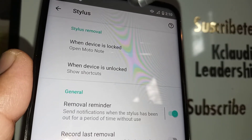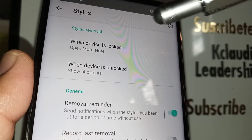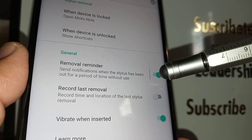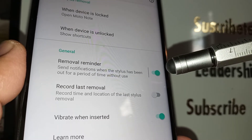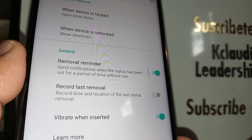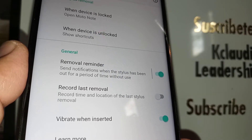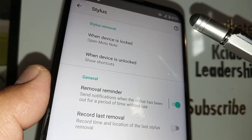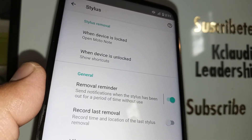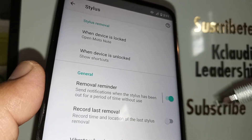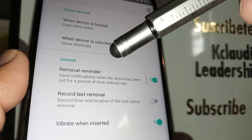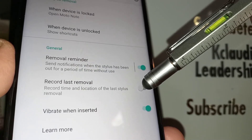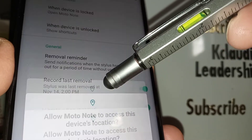When you go back to the previous screen, your changes will be saved automatically. You can also take advantage of the three additional options. You can enable 'Write Reminder,' which means if your stylus pen is not placed back in after five or ten seconds, a message will show on your screen reminding you that the stylus pen is missing so you'll put it back. You can also enable 'Keep Record of Last Removal.'